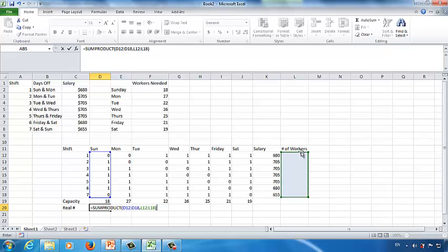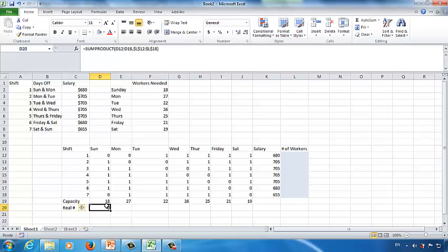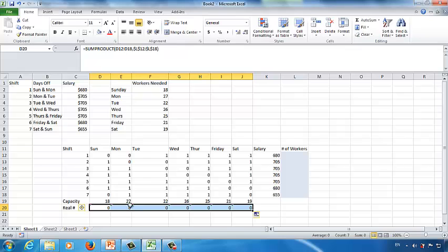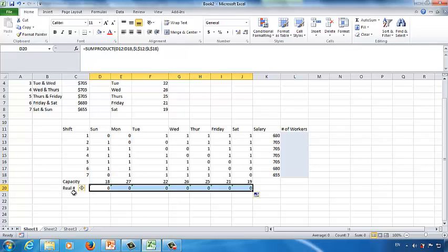Since the number of workers is always in the L column, change the reference to absolute reference — $L$12 to $L$18 — and press Enter. This gives the number of workers who can actually come to work on Sunday. Copy the same function across to Monday through Saturday using the autofill button. These are the real number of workers who can come to work every day.